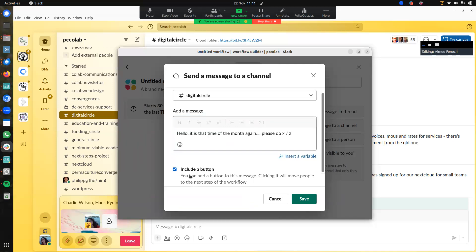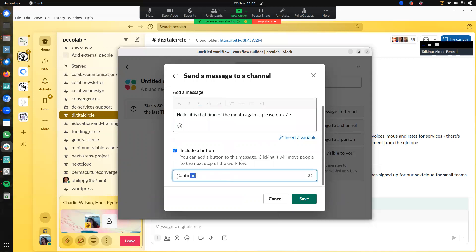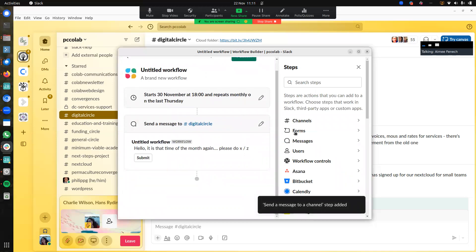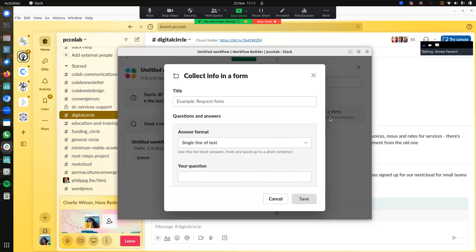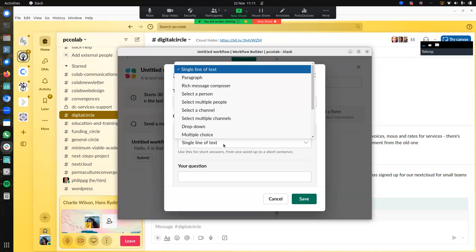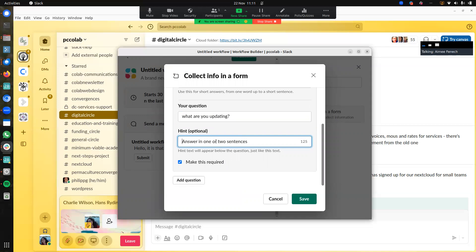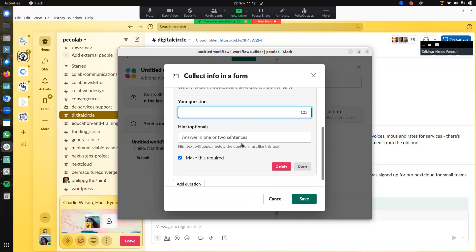I can also include a button. The button would be to submit. I can also include a form — let's say I want to collect info. The title of the form, for example, 'Update Personal Data.' You can add a question, like 'What are we operating?' You can make this a requirement or not, and you can keep adding questions. There are different kinds of questions you can add as well.